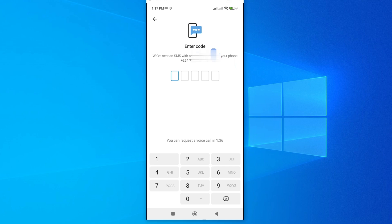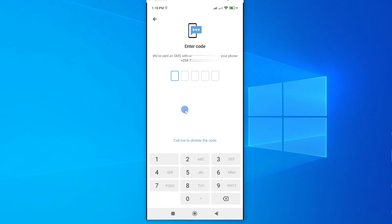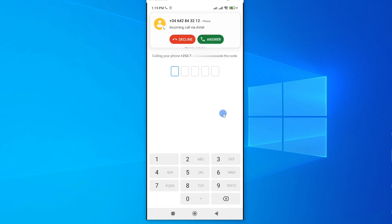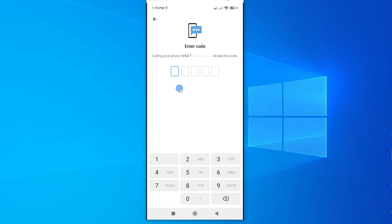Now the second verification step will involve receiving a code on the phone number. Now in case the activation code didn't come, then at this point you might want to proceed and use an alternative. And the other alternative is to call me to dictate the code. So I'll tap on this, and then the code will come. So I'll go ahead and receive it. So I've just received the code by way of calling. So let me enter it.